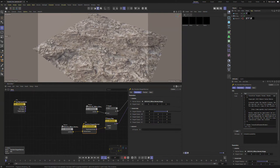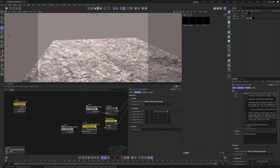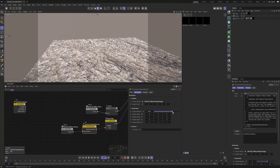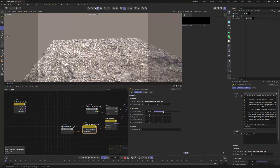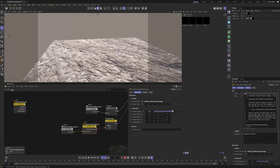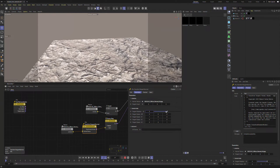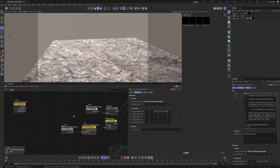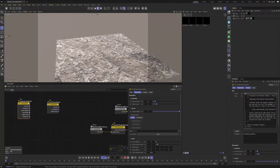If you have a Tangent Normal connected here, you can rotate the Tangent Space so that the Normals point in different directions. This is actually useful for correcting the Normal orientations when we use Hextile or Triplanar Coordinates.